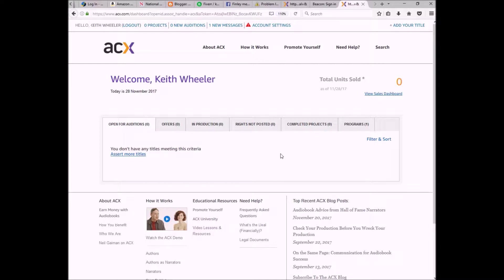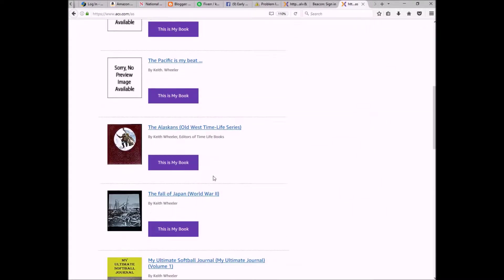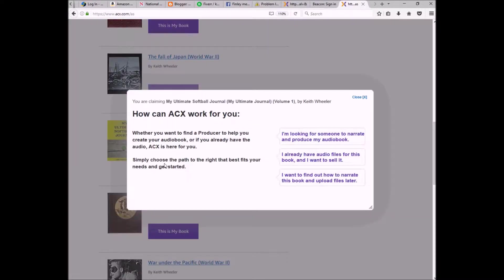From this screen you can create a new title. If your book is already on Amazon — whether through Kindle or paperback — most of the information is already there, which makes it much easier. I'm going to add a new title and it's going to search for my name as an author through the Amazon database. I'll pick my book and click on it.